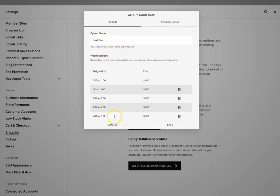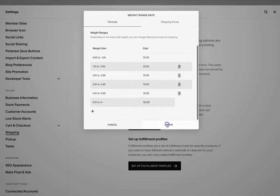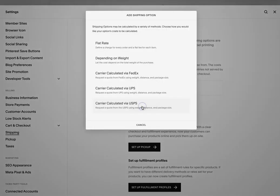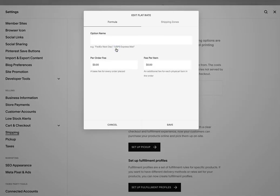And once you're done there, you can hit save. And now if you want, you can add a different option. So let's say on flat rate. So flat rate is if you want to do a free shipping or a flat rate, like a specific rate per product or per order.